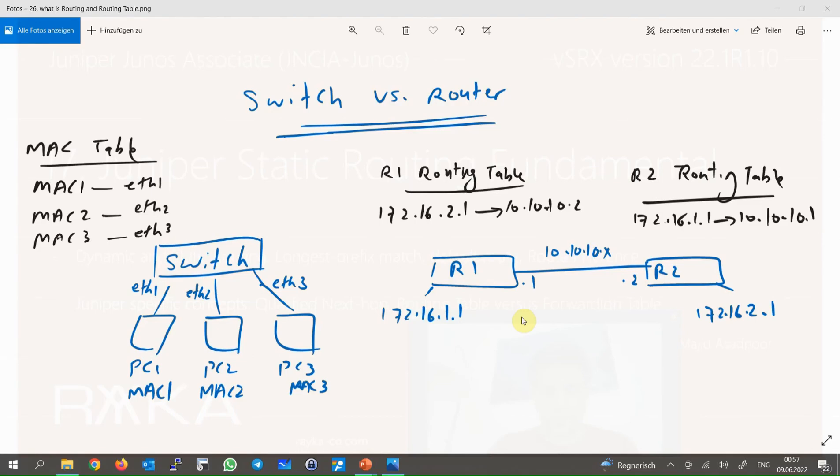I must emphasize that I am assuming students taking this course already have a reasonable understanding of the Cisco CCNA course and I will only review the concepts. We will start with the concept of routing. To better understand it, let's review and compare the operation of switches and routers.